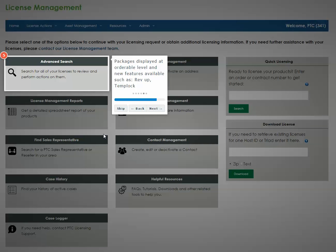Search for existing licenses to review and perform specific licensing actions, such as moving licenses between machines, deinstalling licenses, and obtaining the latest version of a license.